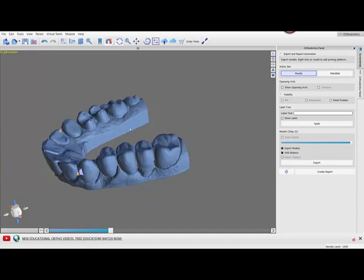First of all, to add the platform you need to be in the orthodontics panel, but at the very last phase where it's export and report generation.